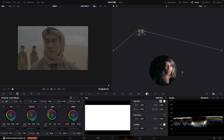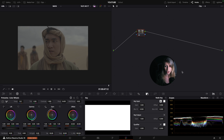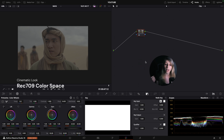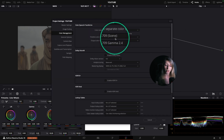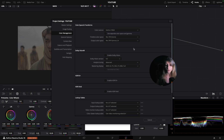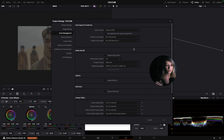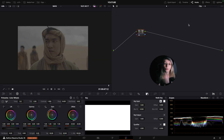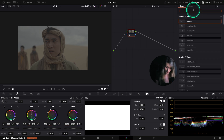Here we are in our timeline and I'm going to cut this tutorial in two parts. First I'm going to show you how to make your image cinematic in a Rec.709 color space, and after that in a DaVinci Wide Gamut color space. We'll start with Rec.709 — go to your project settings and set your timeline color space to Rec.709 Scene. Then we need to go to our effects and type Color Space Transform.